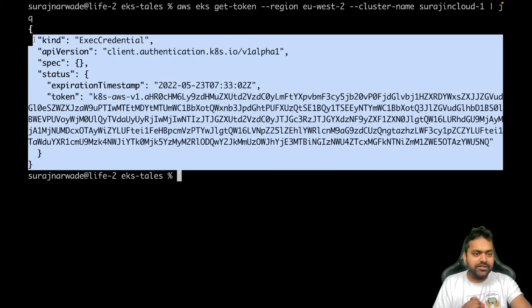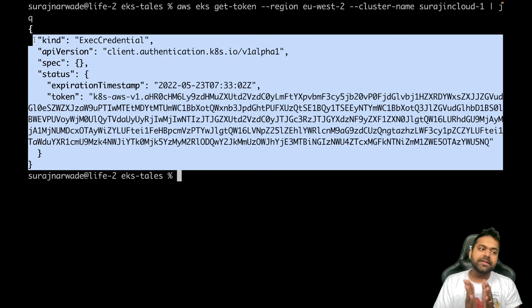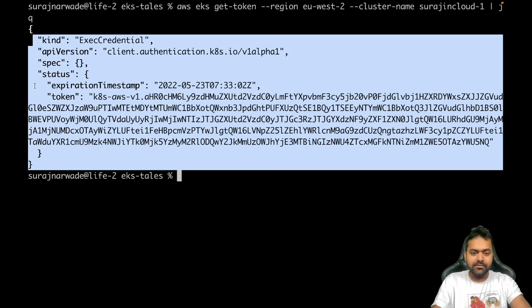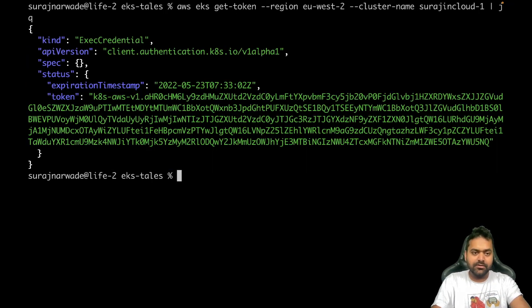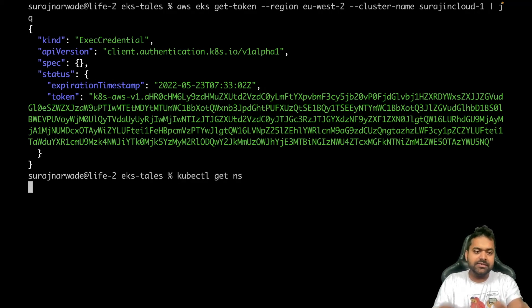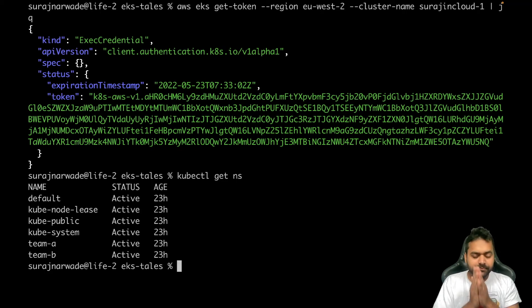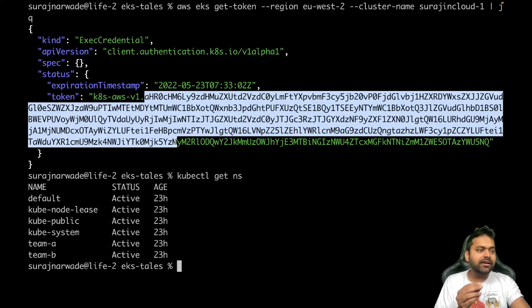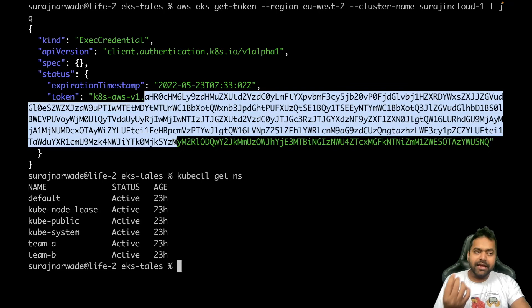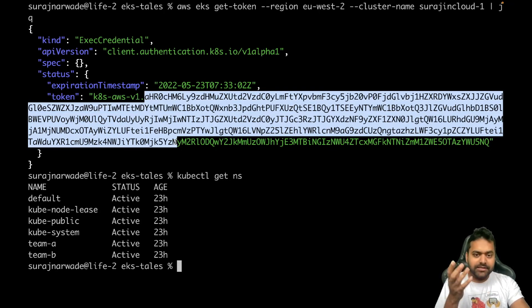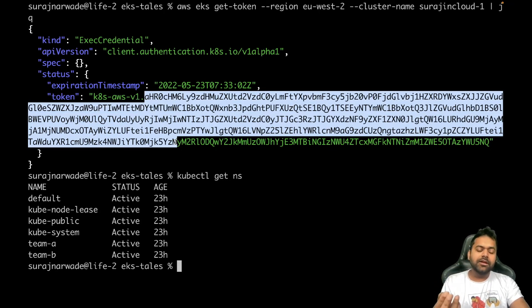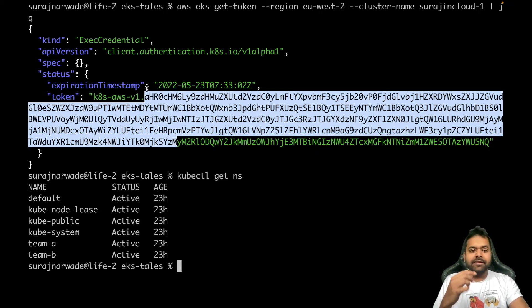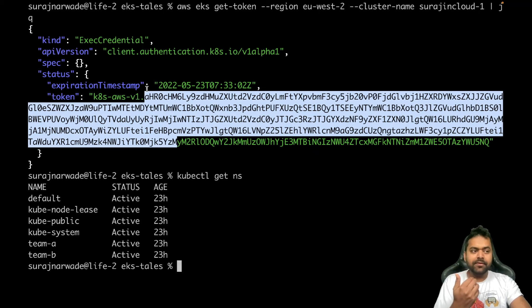Now we must be thinking, whenever we run kubectl command does it run every time? So it doesn't do every time. The lifetime of this token is 15 minutes. So once I did kubectl get ns, there's already some sort of token generated and the lifetime of that is 15 minutes.